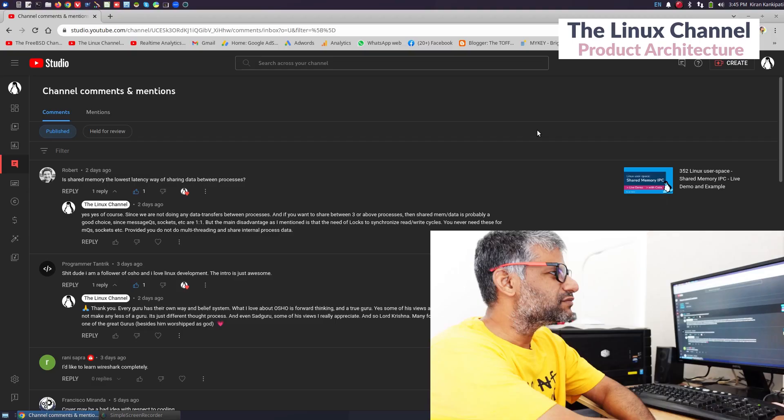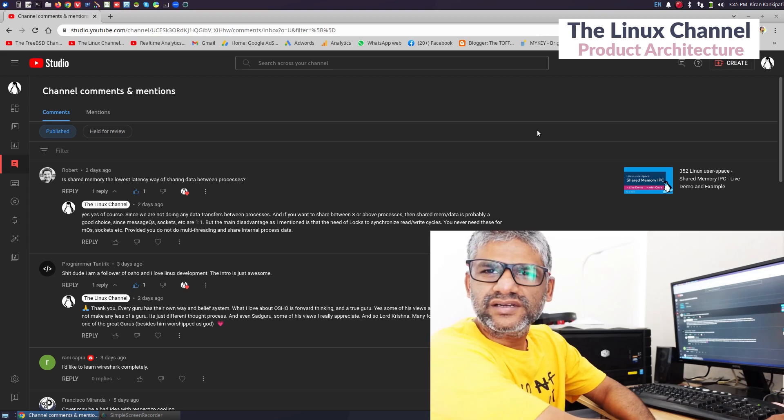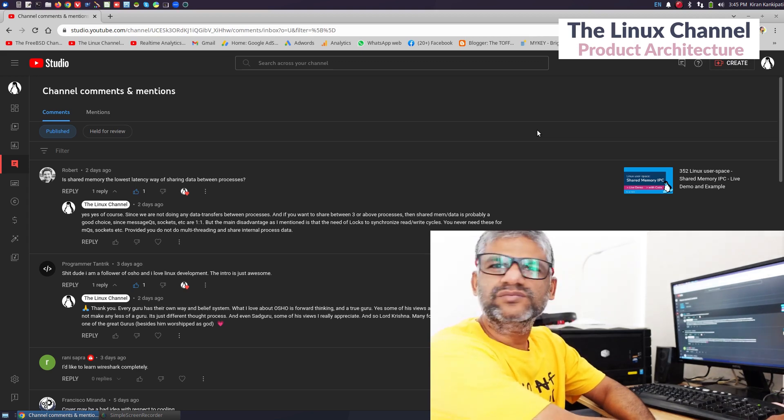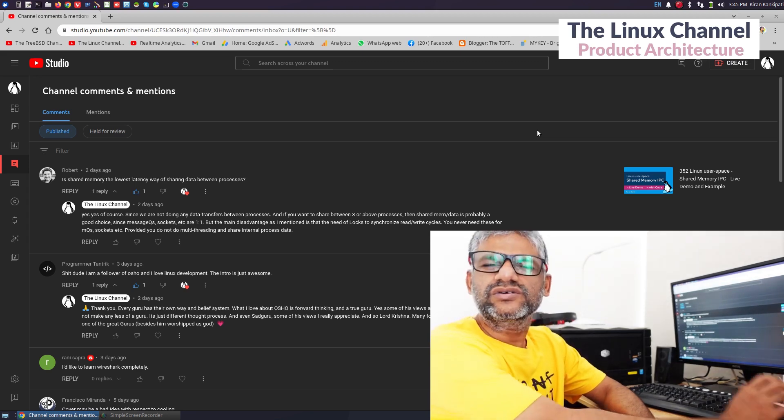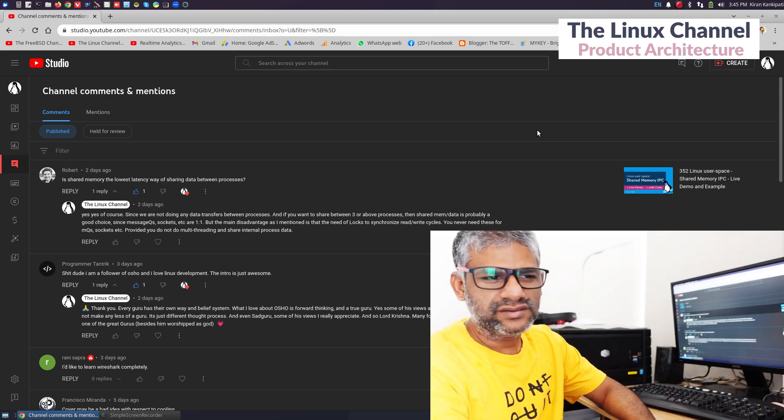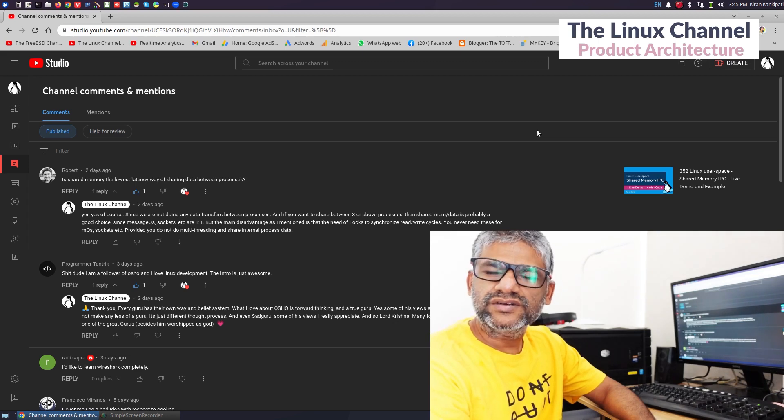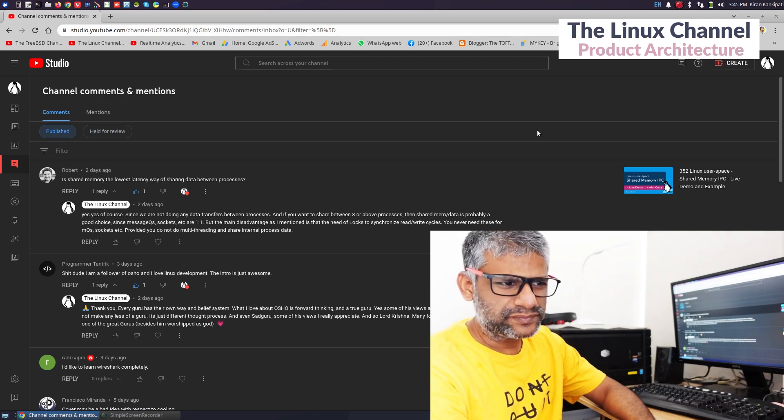The video is about Linux user space shared memory IPC. I have even done a demo and live example. I am going to attach that video in case if you are interested.